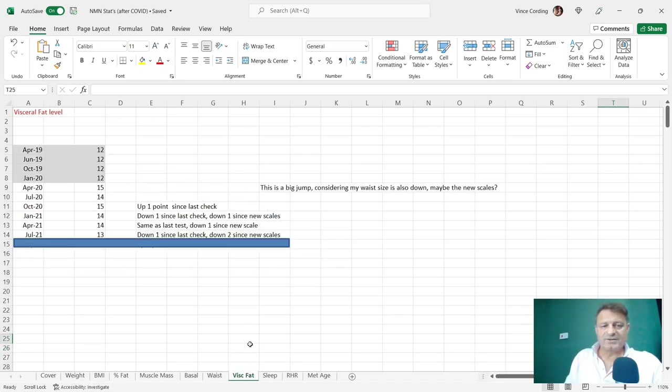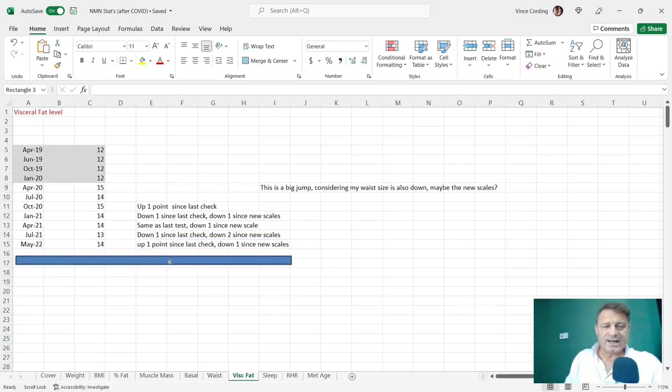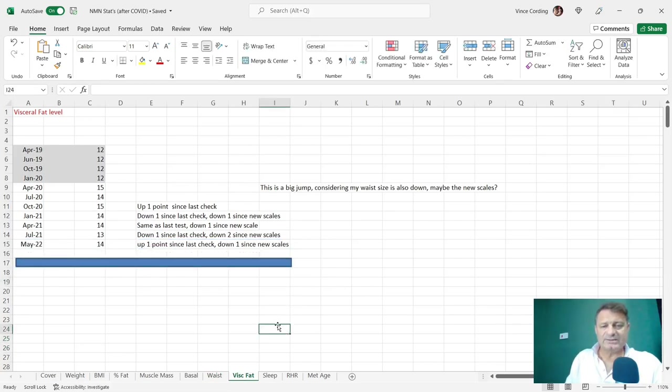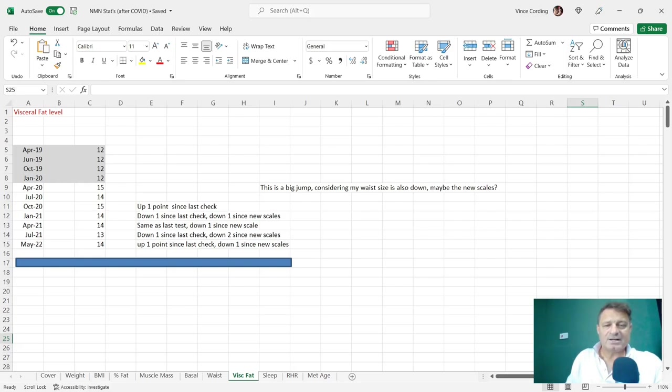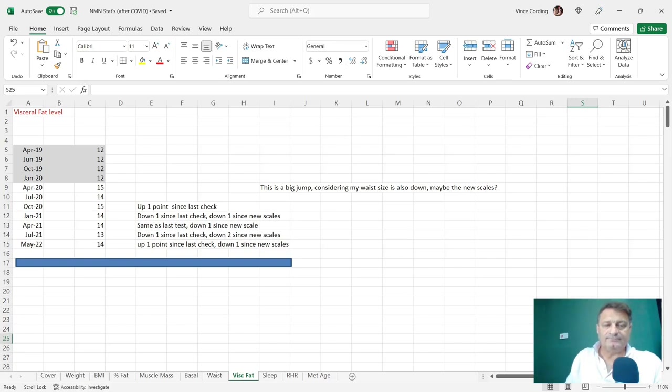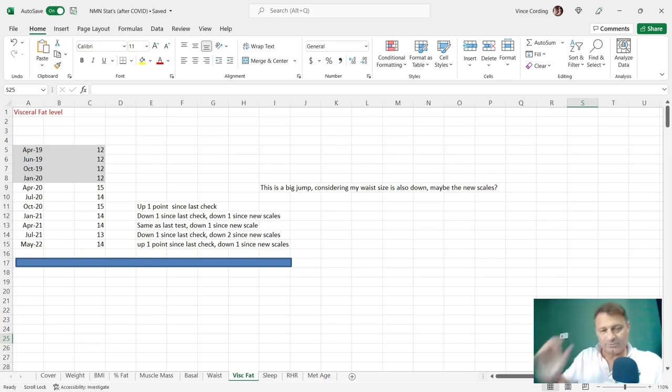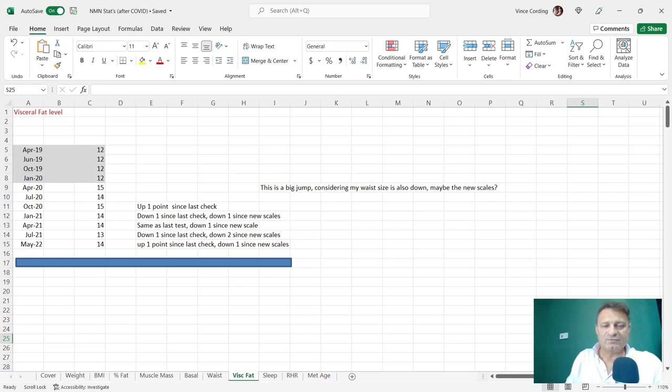Let's look at my visceral fat. It was 13, now up to 14. Not sure if that's anything to do with the new set of scales. That said, it's a number that I do want to bring down. This is a marker of disease, metabolic syndrome, etc. So hopefully in the next three months, this is a number I will be able to bring down from 14.